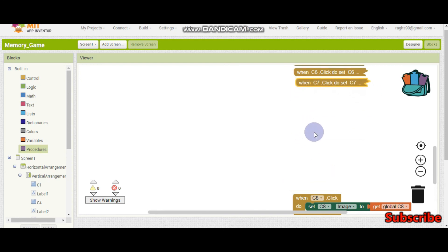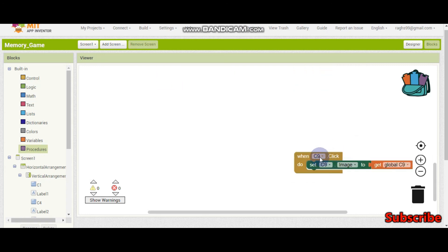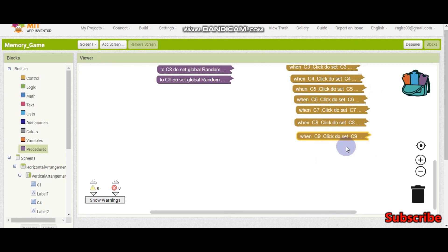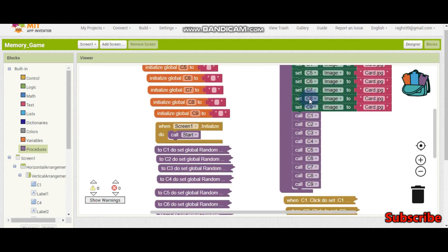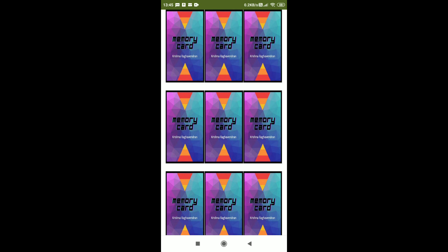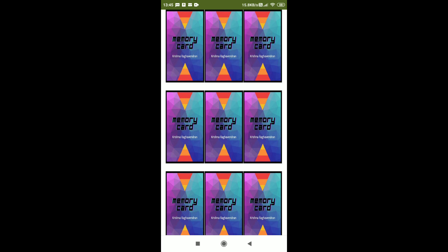Even if you don't collapse the blocks it will still work, but I'm doing this so it won't be confusing when we add other blocks. Now the blocks are nicely arranged and easy to understand. Let us test our app and see if it is working. So far we have done only the flipping — in the next part we will do score and points and many other things.